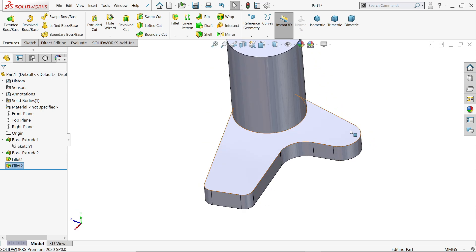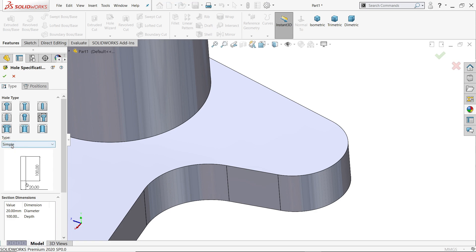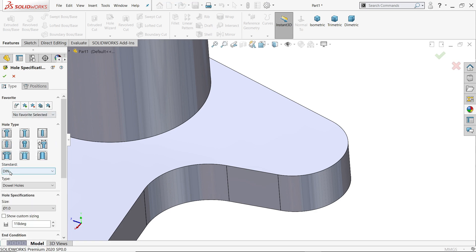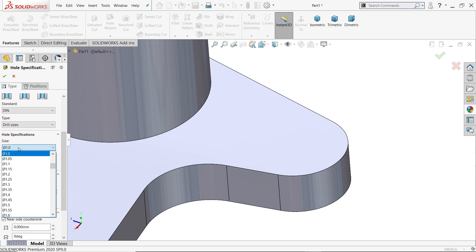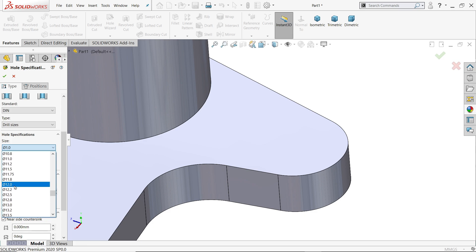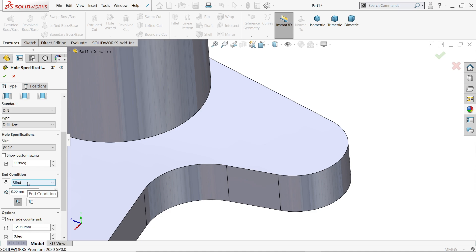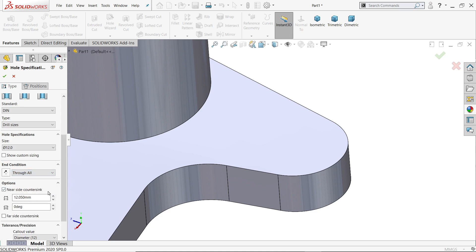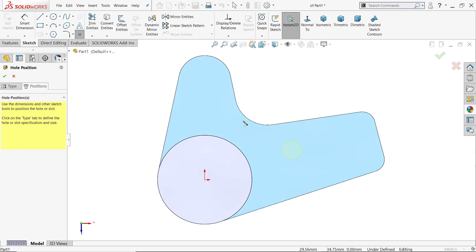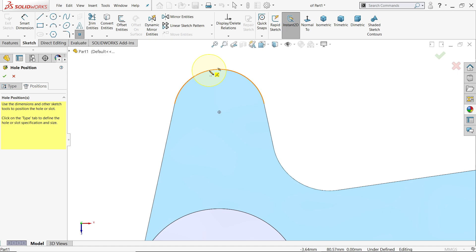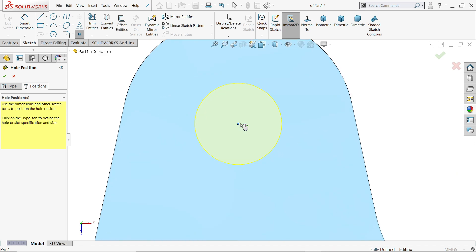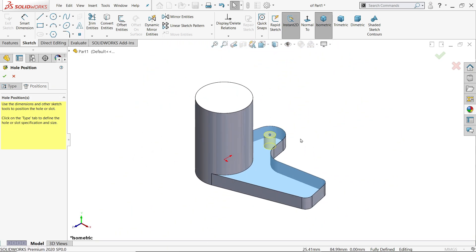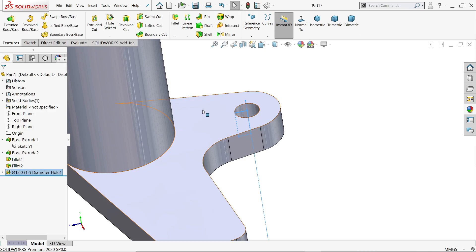Now the hole is 12 millimeter so I'll go to hole wizard and simply choose a hole. Any standard but DIN standard — here I'll choose drill. You can find it from here or directly write 12 millimeter. End condition — through all. Position: click on the face and it will ask you to place. Keep cursor near the circular edge and you will find the origin point. Escape key to out, isometric view, and you will see the preview.